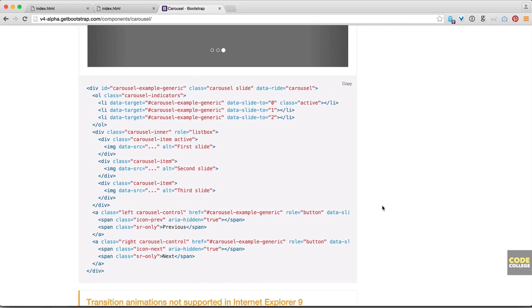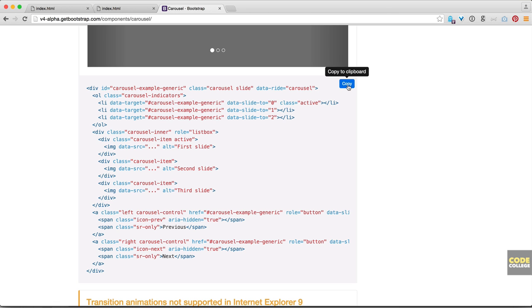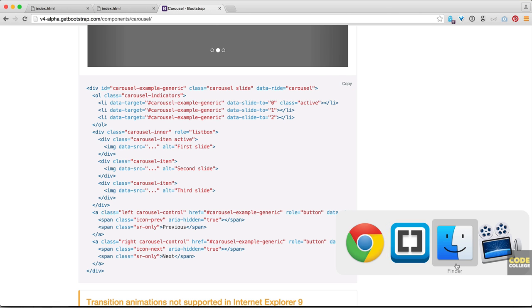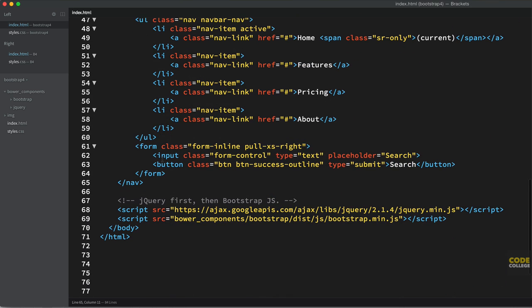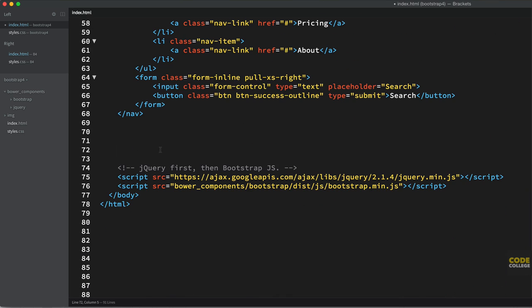We're going to start coding the carousel. What I want you to do to save a little bit of time — and this is actually what I do, and a lot of Bootstrap developers do — is copy their skeleton of the carousel from the docs. You don't need to reinvent the wheel, and you don't want to make any mistakes. Just copy that to your clipboard, head back to your code editor, and under your nav is where we're going to add our carousel. Paste it in.